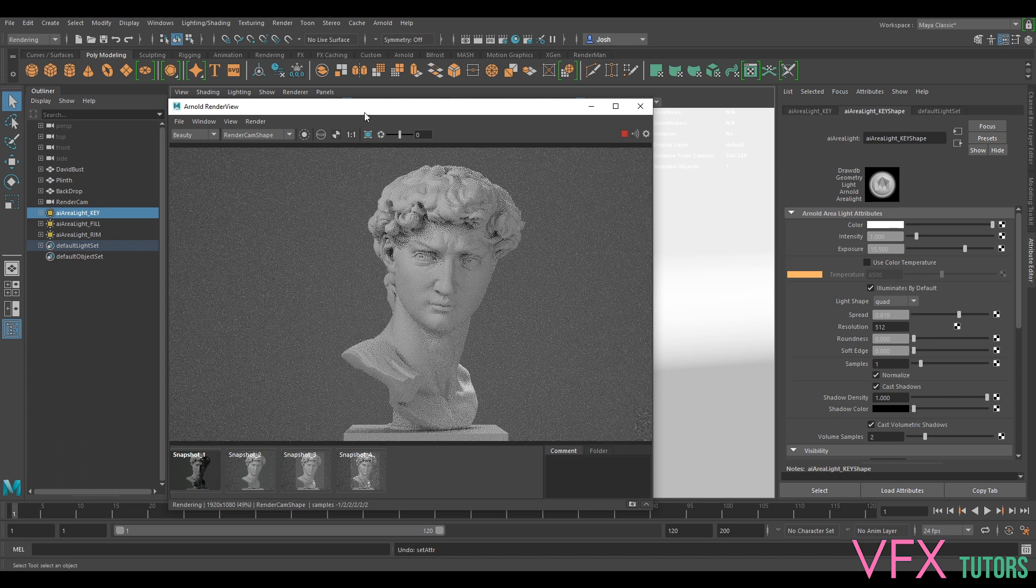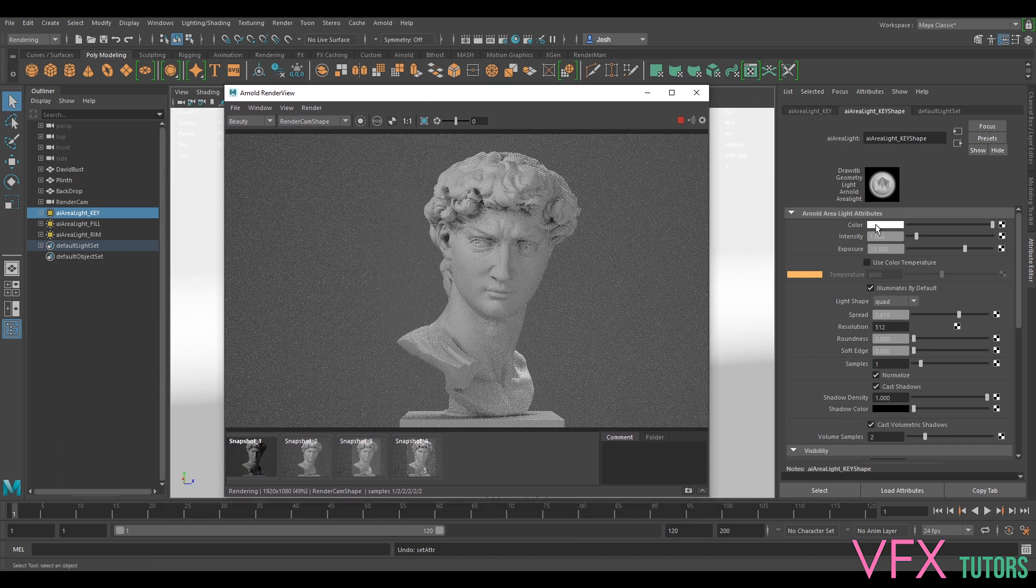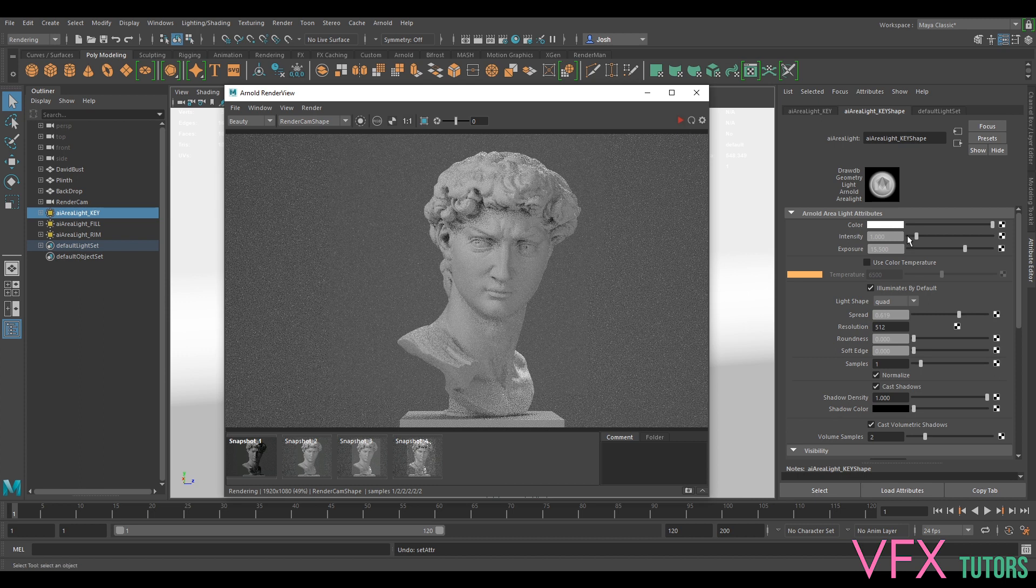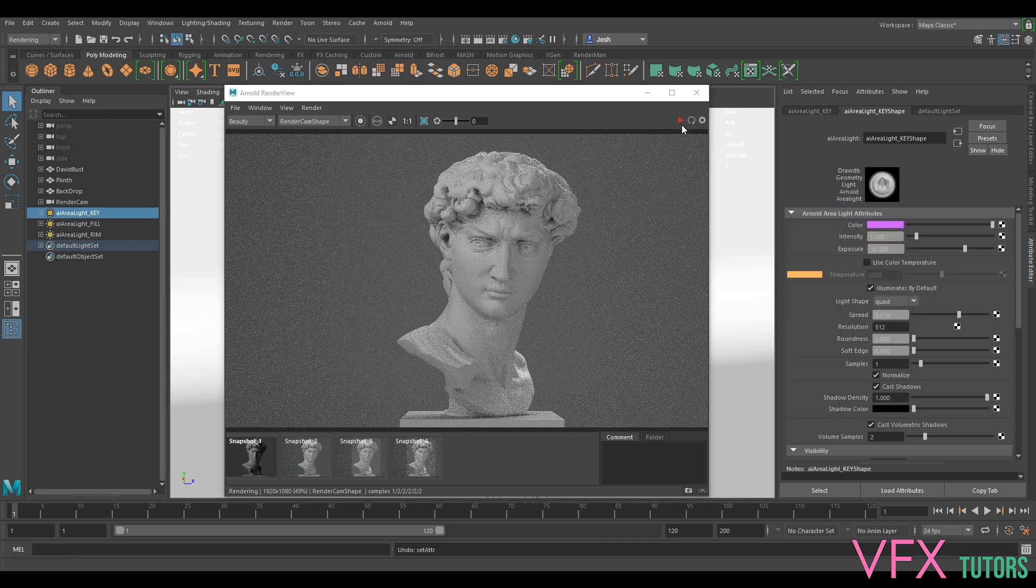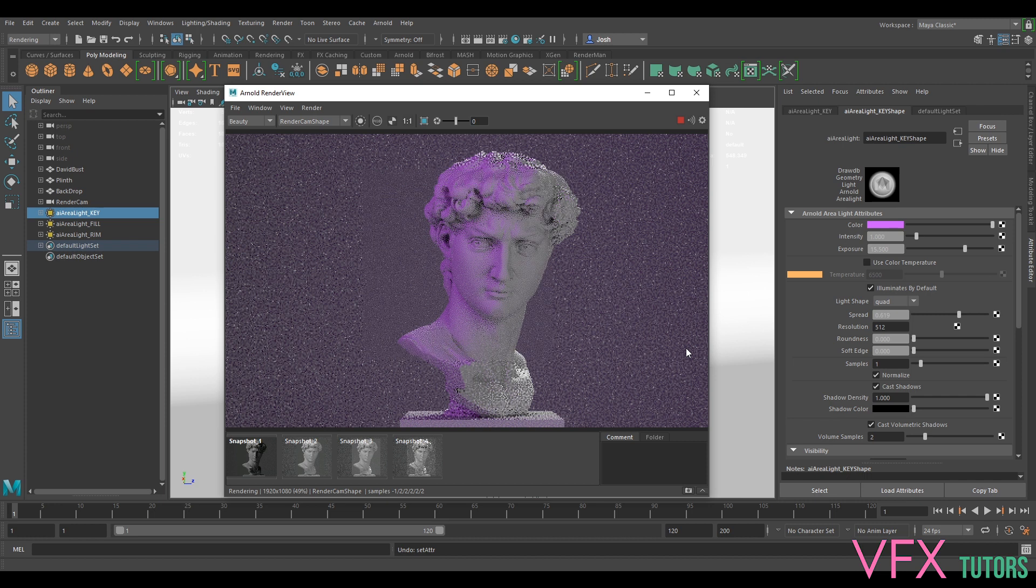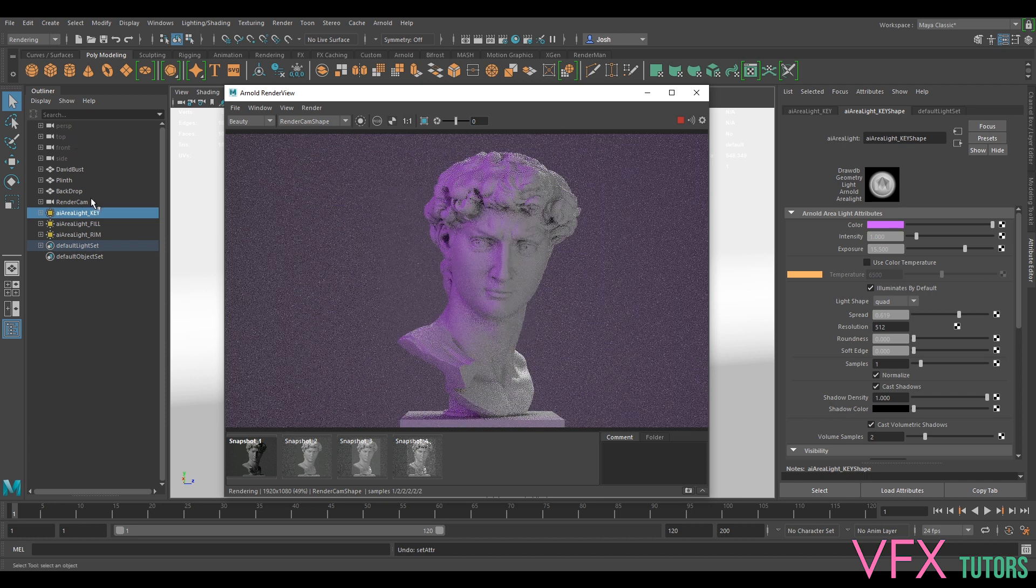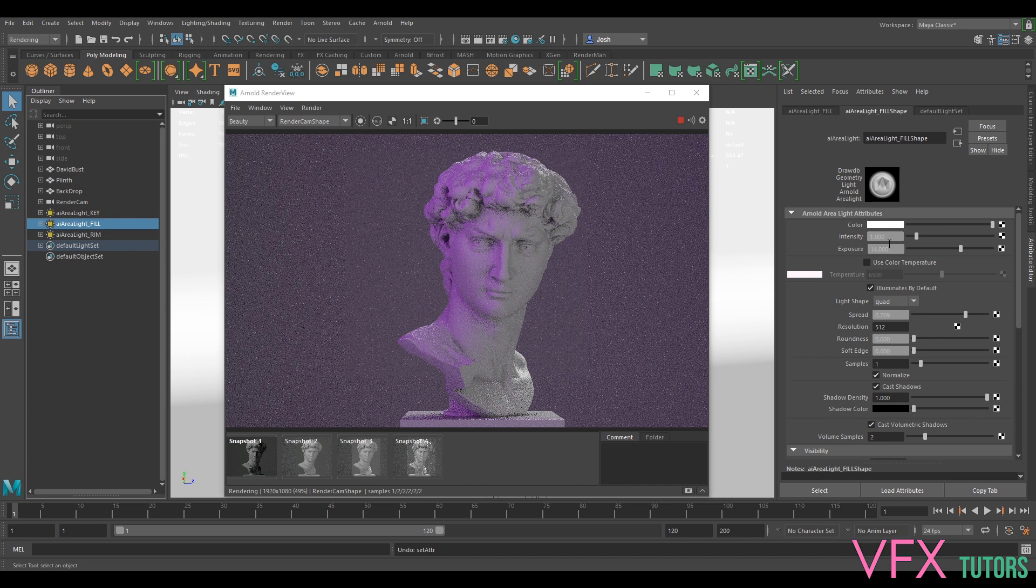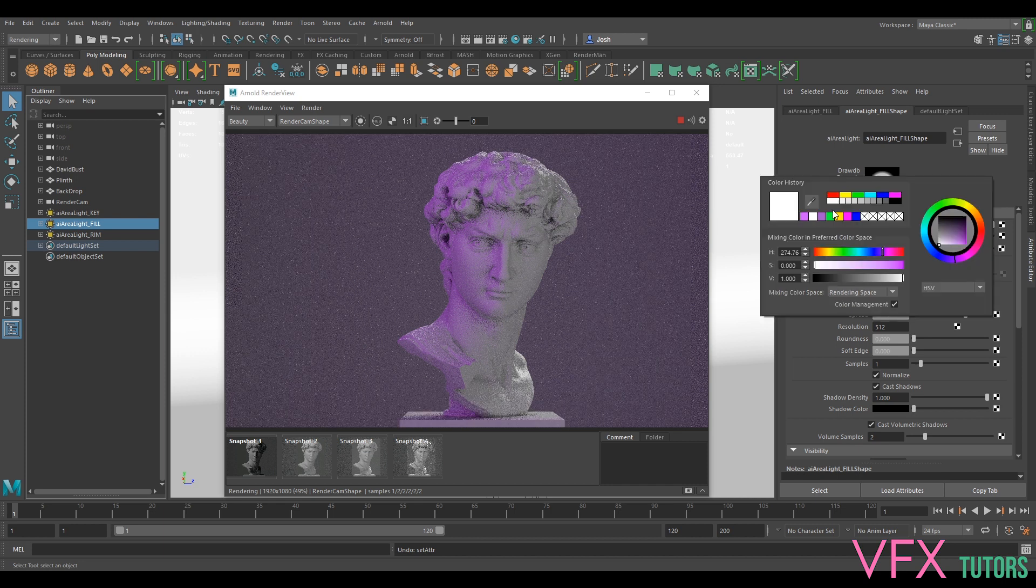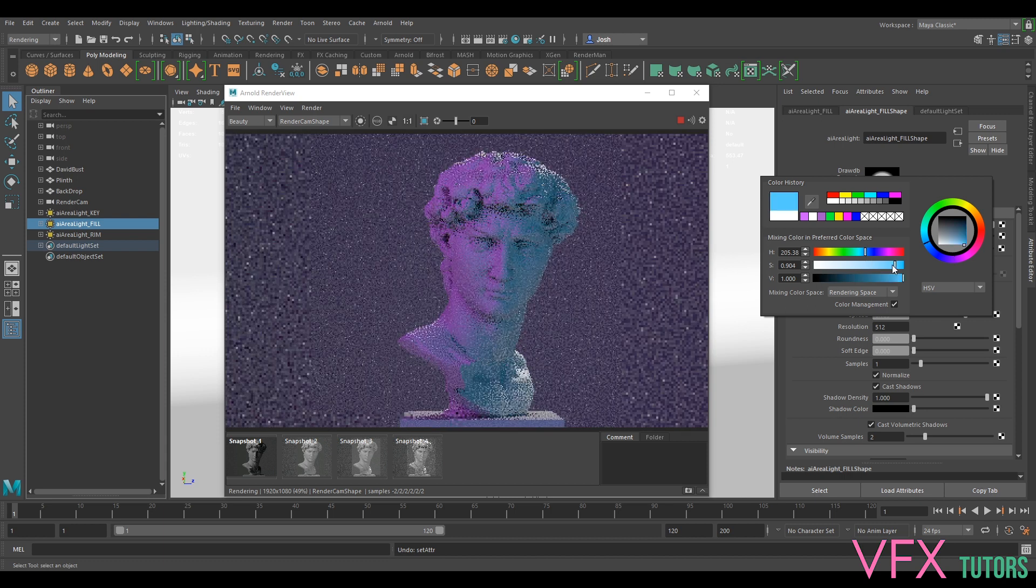So then we can also play with our color as well, and you can have as much fun as you want with this really. Let's change it to a pink and we've got our pink lighting. Obviously we kind of want to play with the other ones as well. This is really down to your creativity and what you really want to do with it.